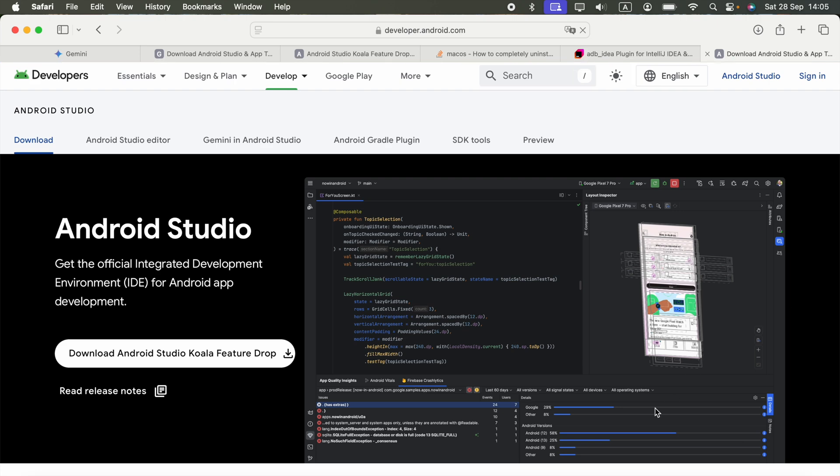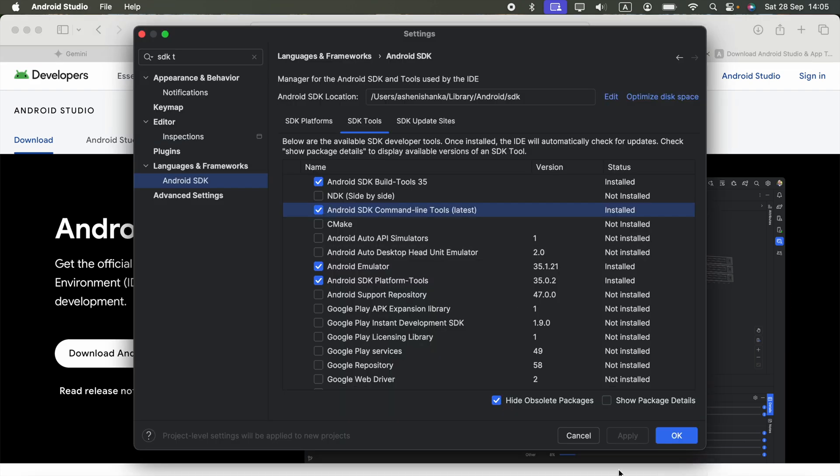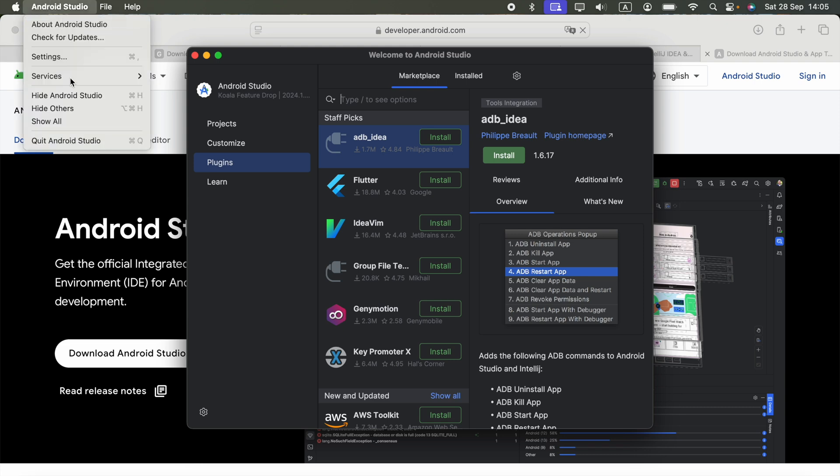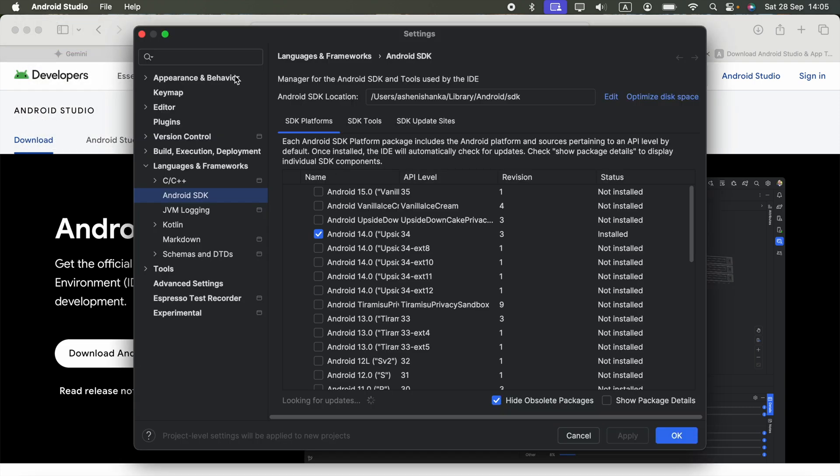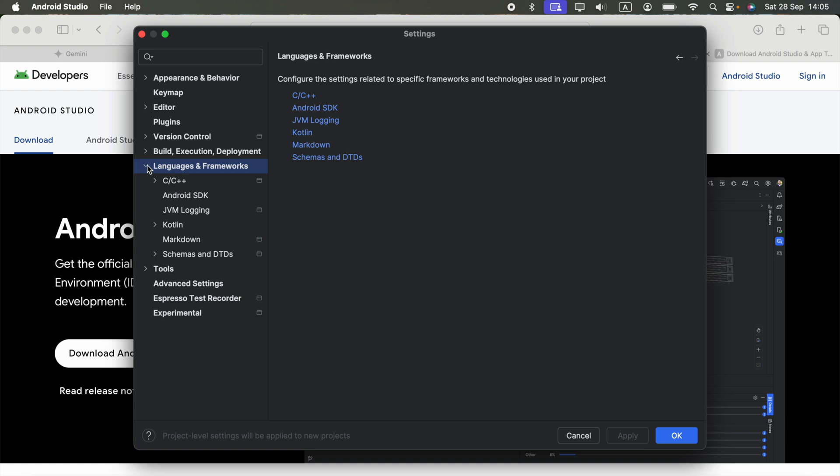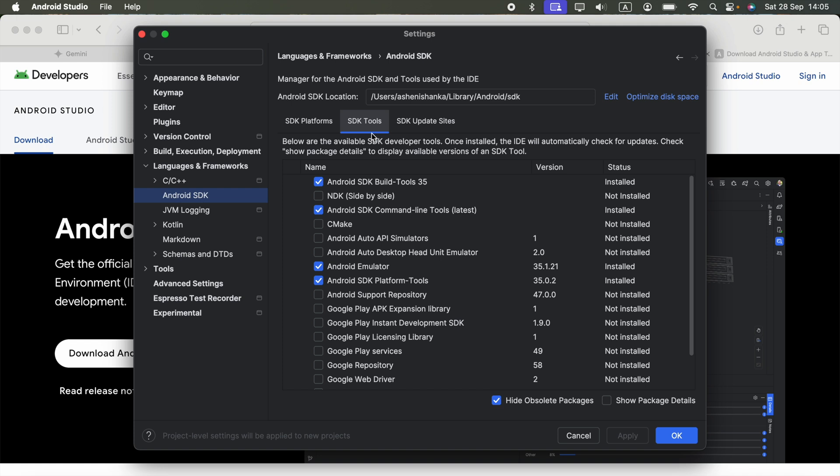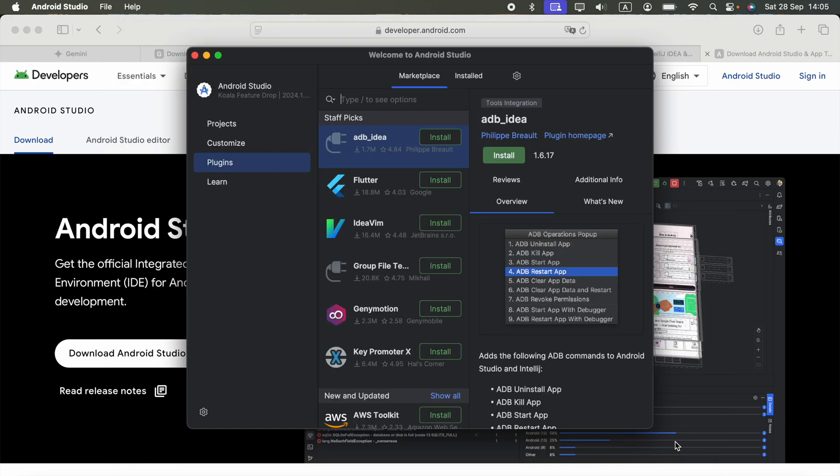After installing Android Studio, go to Android Studio and click Settings. Go to the Language and Frameworks section, select Android SDK, go to SDK Tools, and make sure Android SDK Command Line Tools is selected and click Apply. Then click OK.